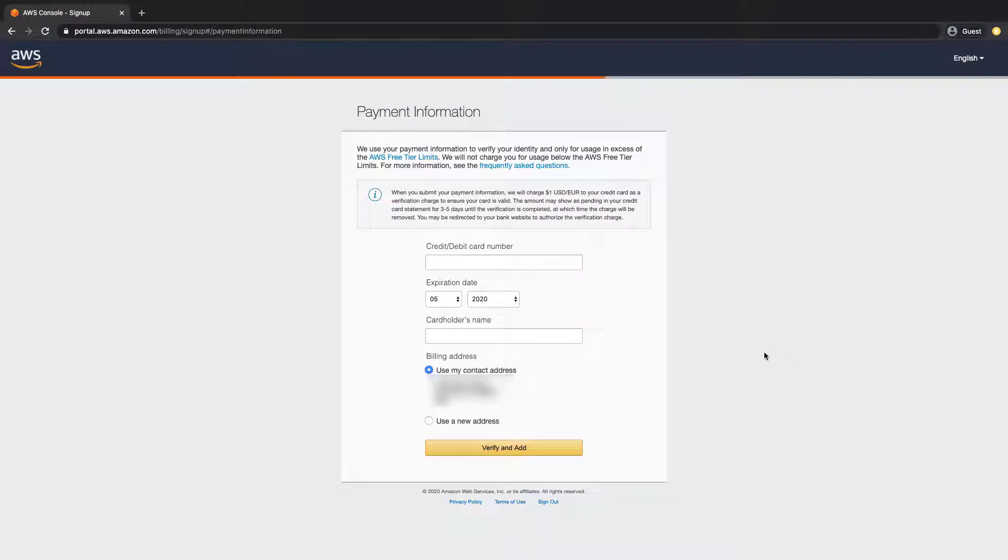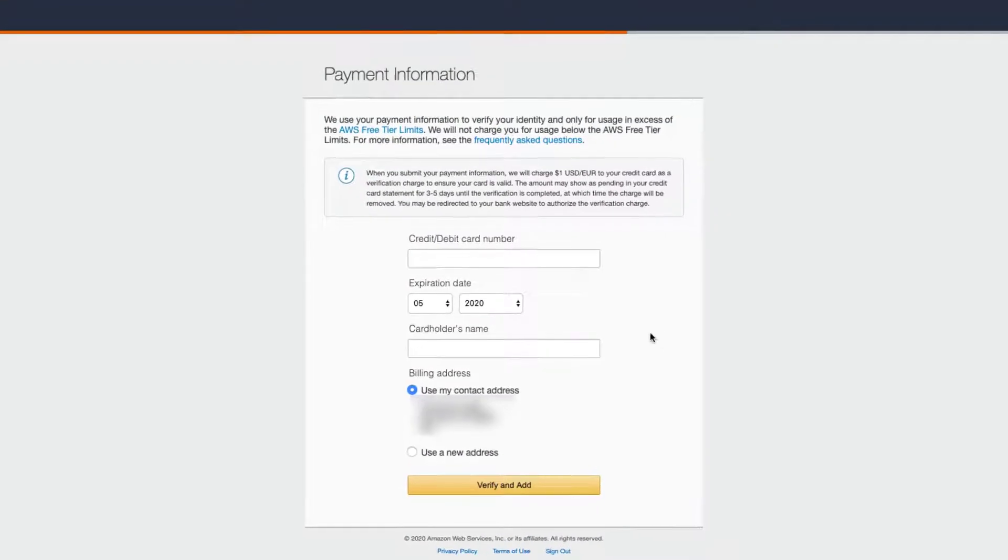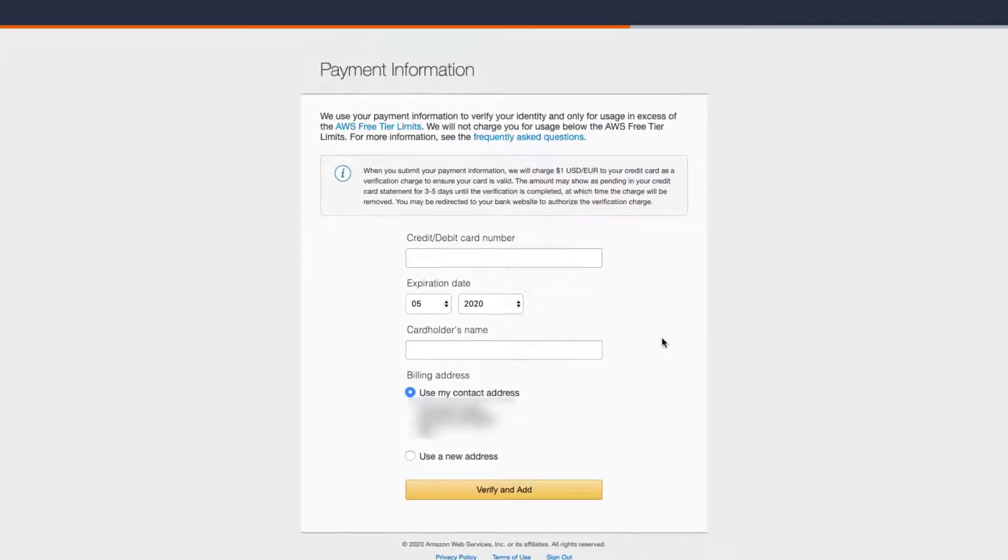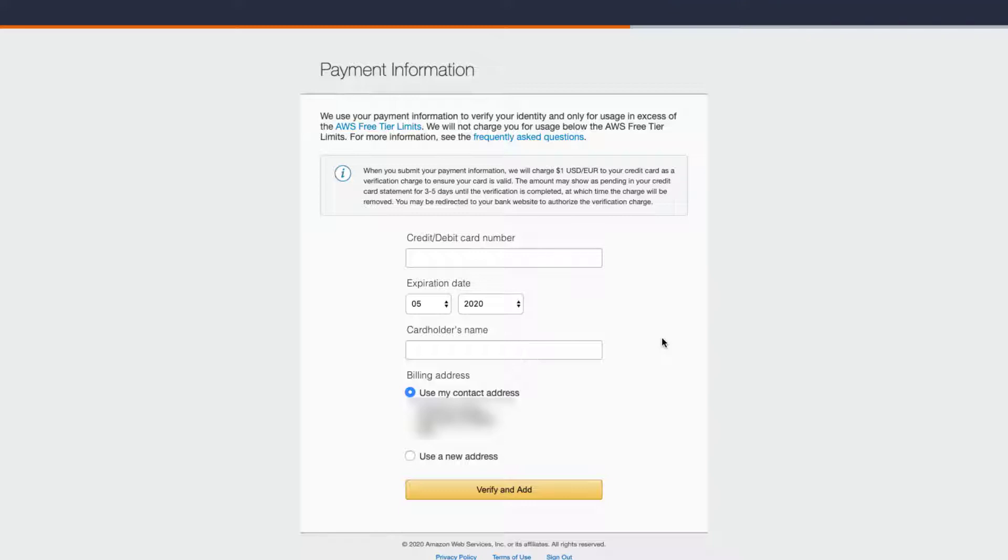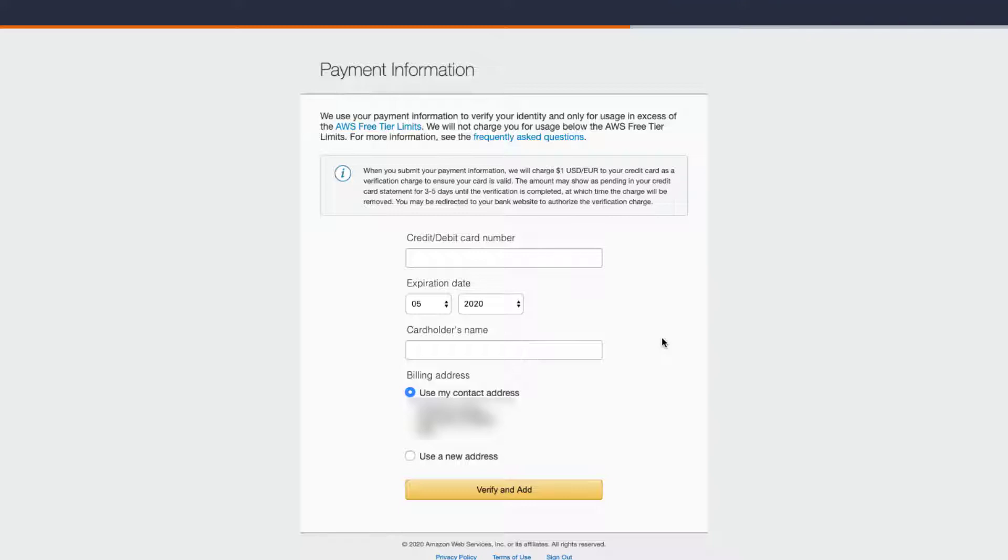After filling up that information, the next page you can see here is the payment information. What this means is because it's a public cloud and you're making use of another organization's IT infrastructure, essentially that's what you're doing, you have to pay for the time that you use the service. But at the moment don't worry too much because AWS has a free tier.